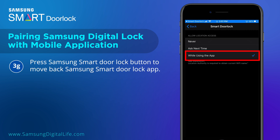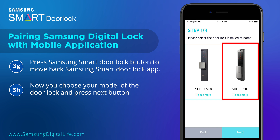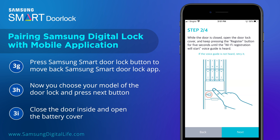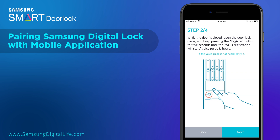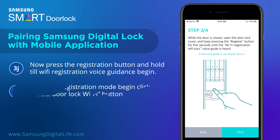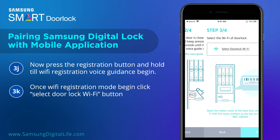Press the Samsung Smart Door Lock button to move back to the Samsung Smart Door Lock app. Now choose your model of the door lock and press the Next button. Close the door from inside and open the battery cover. Press the Registration button and hold until the Wi-Fi Registration voice guidance begins. Once Wi-Fi Registration Mode begins, click the Select Door Lock Wi-Fi button.